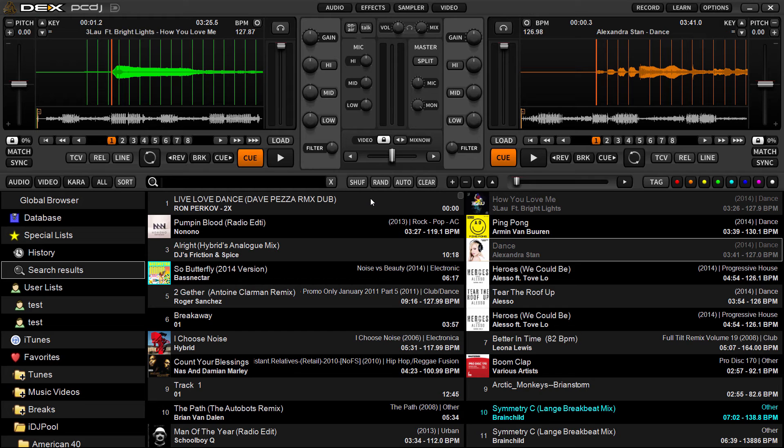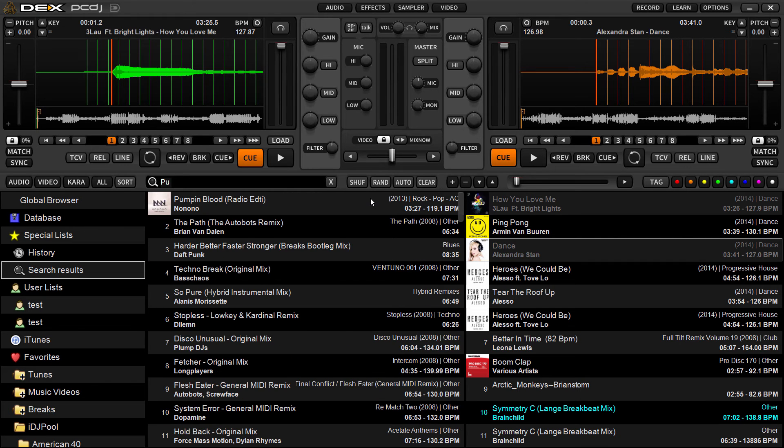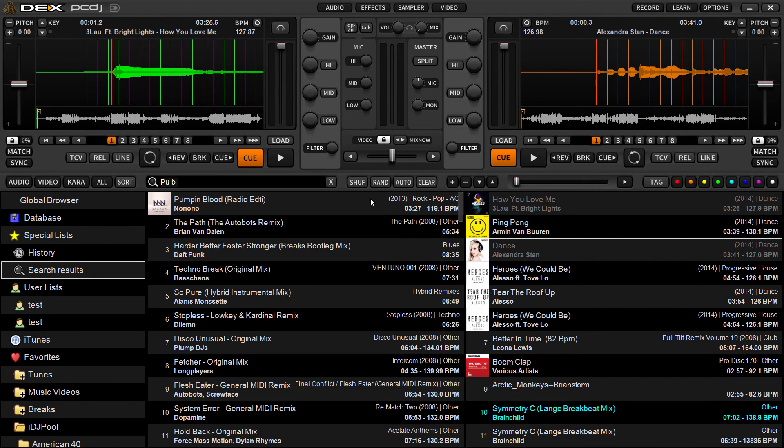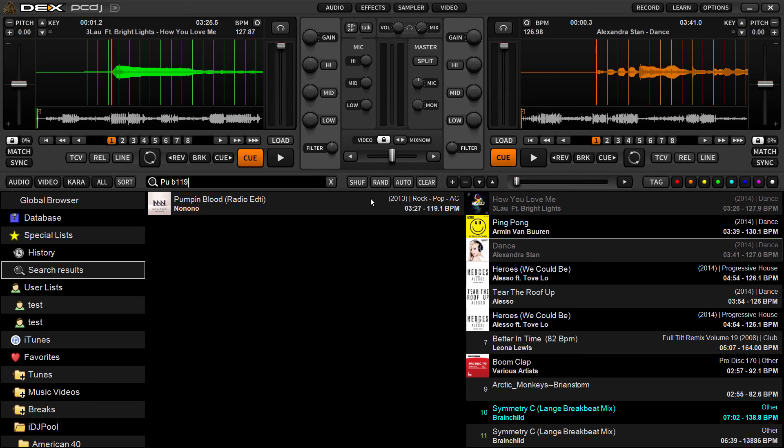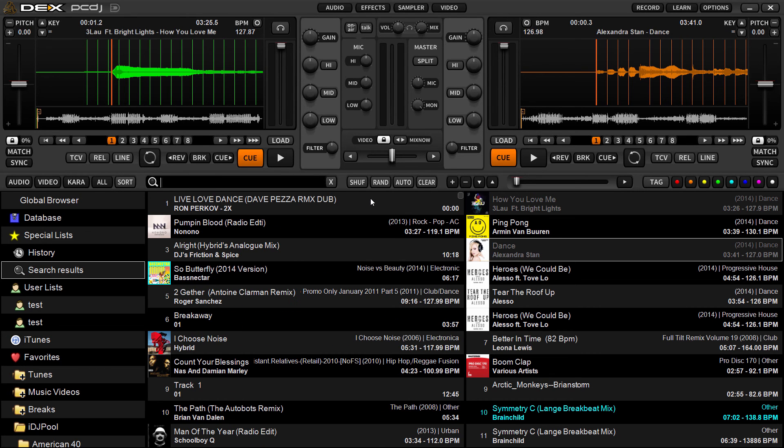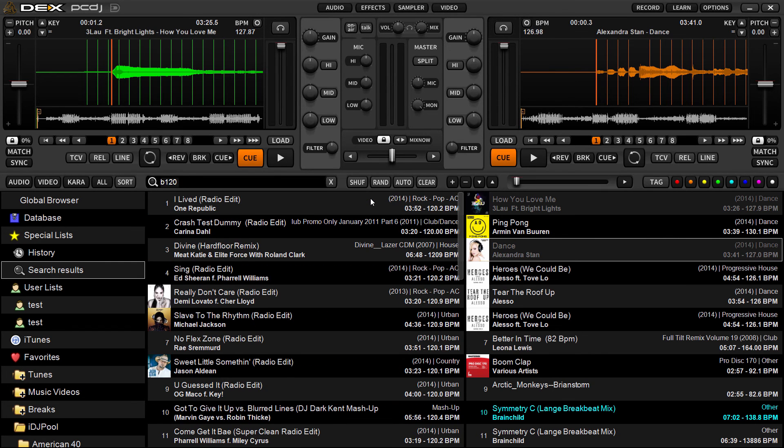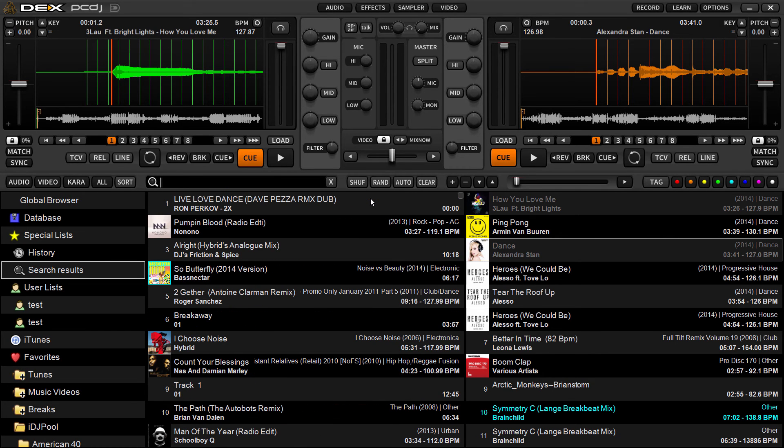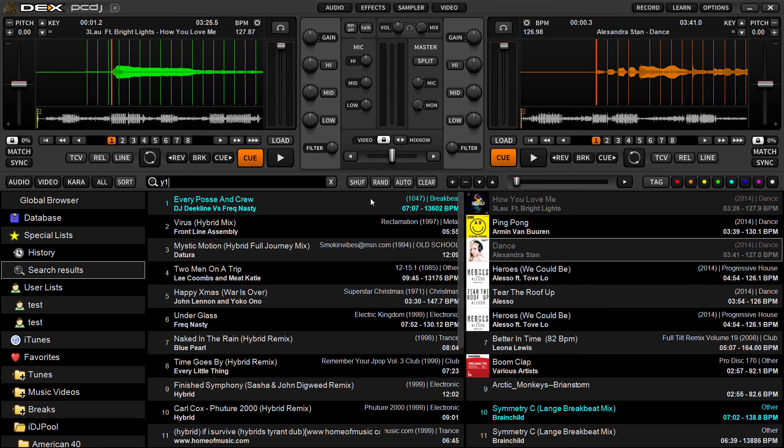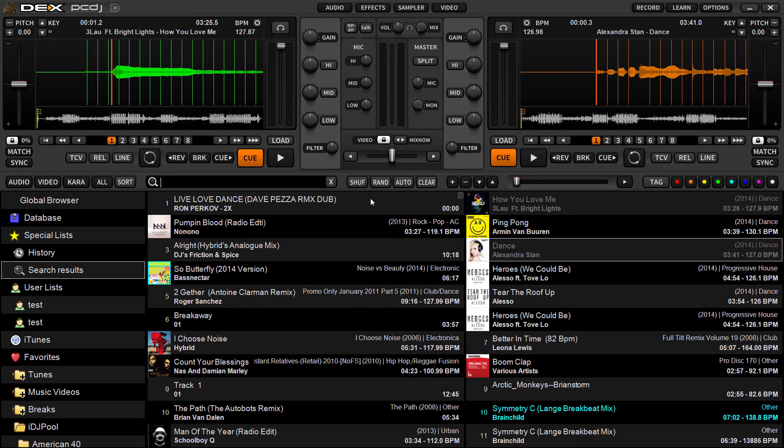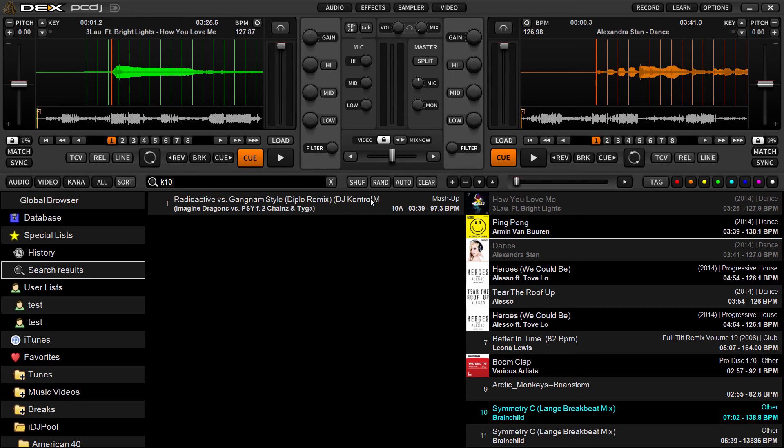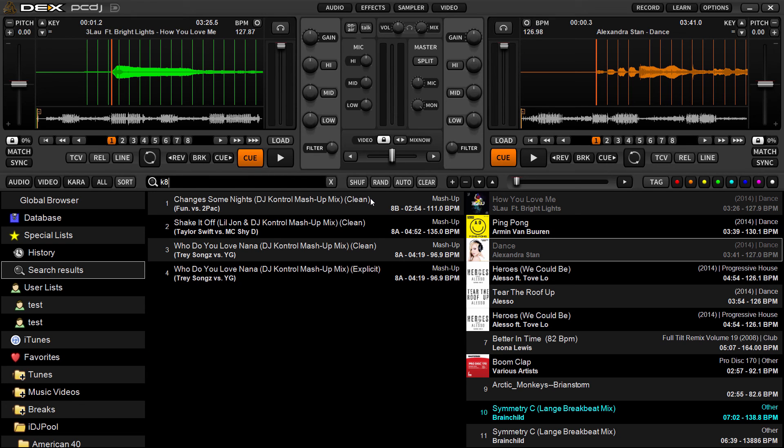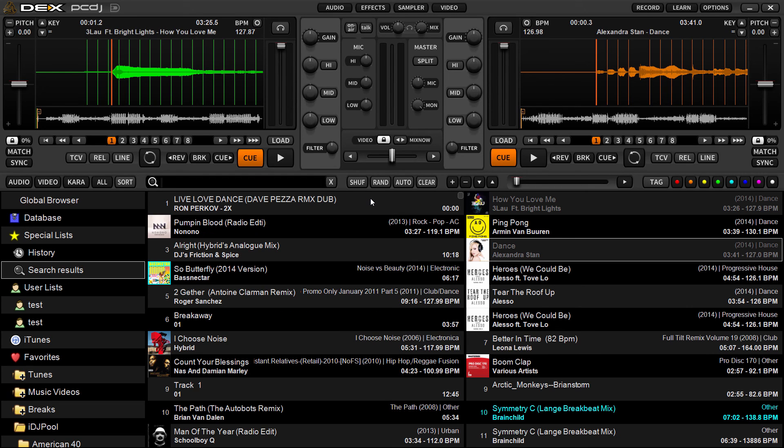So I can also search for, let's see, let's just take something here. See that? So I typed in part of the song's name and then the BPM. So you can combine those. Just remember, if you're searching BPM, put a B first and then the number. If you're searching for year, put a Y first and the year. If you're searching for a key, put a K first and then the number. So there you go, 8B. I've got four songs in the key of 8B.